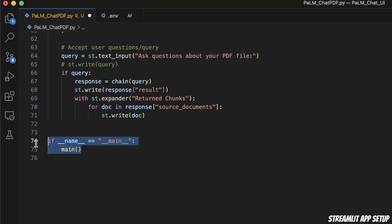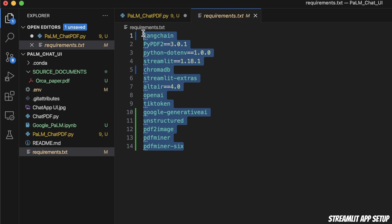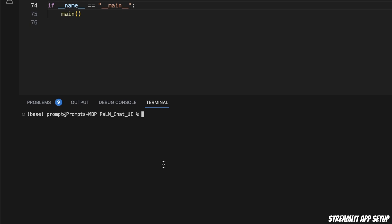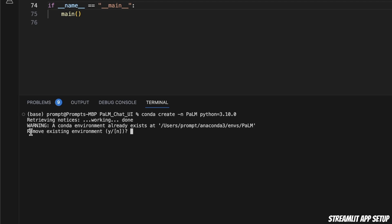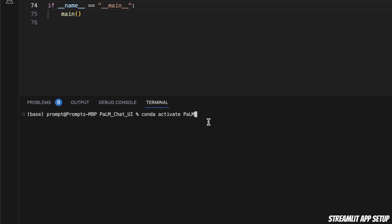To run this, we need a whole bunch of different packages — I've put everything you need in a requirements.txt file. First, we create a virtual environment using conda. I'm going to call this 'palm' and use Python 3.10.0. It will ask if I want to remove the existing environment — I'm going to type 'no,' but in your case you need to type 'yes.' Then I activate it by typing conda activate palm.